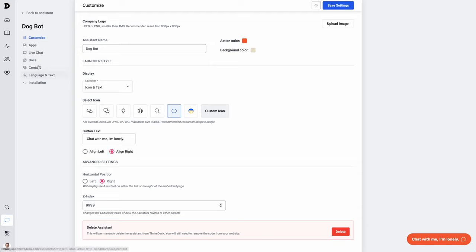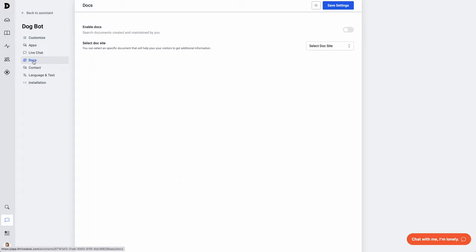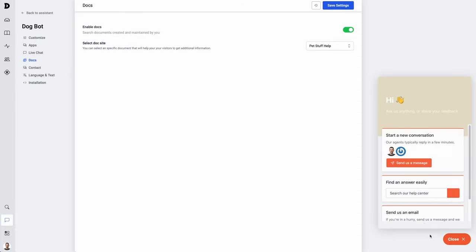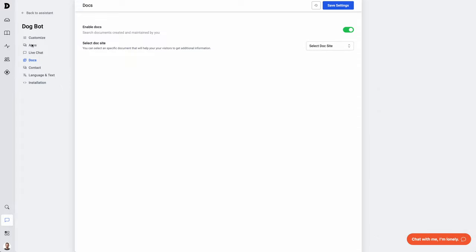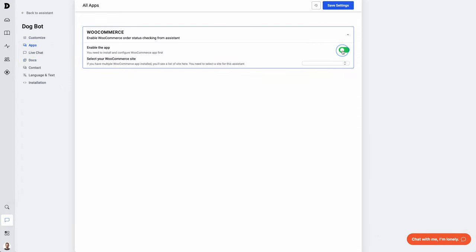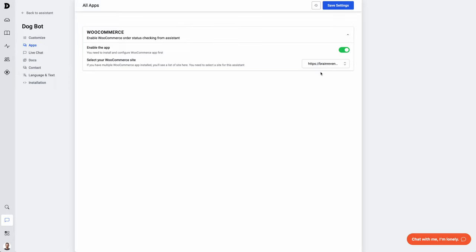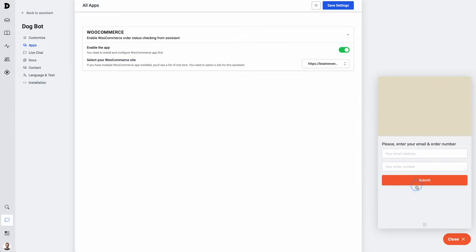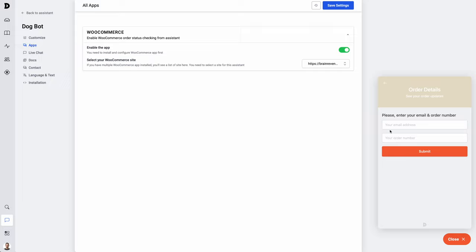Next, I'm going to go ahead and connect my doc site. I'll go over to docs and choose the doc site that I just created. And let's turn this on. Let's save settings. Now, when I check the chat preview, I have a new section where I can search the knowledge base. I can also head over to apps over here and connect up WooCommerce. Toggle it on. Choose the site that I want. Hit save. Now, when I check my live chat widget, I have a new section where I can check my order status. You just click enter in your email address and order number and you can get your status.